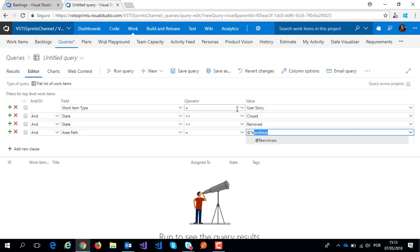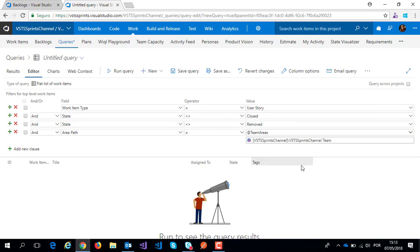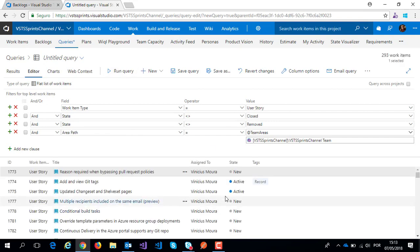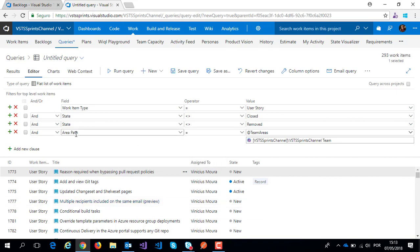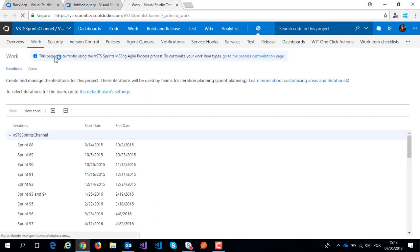Team areas, and I specify my team, VSTS Sprint Channel team. I run my query and have returned my respective work items. When I use this team areas macro, I represent a set of my work based on the settings set in my area hub.